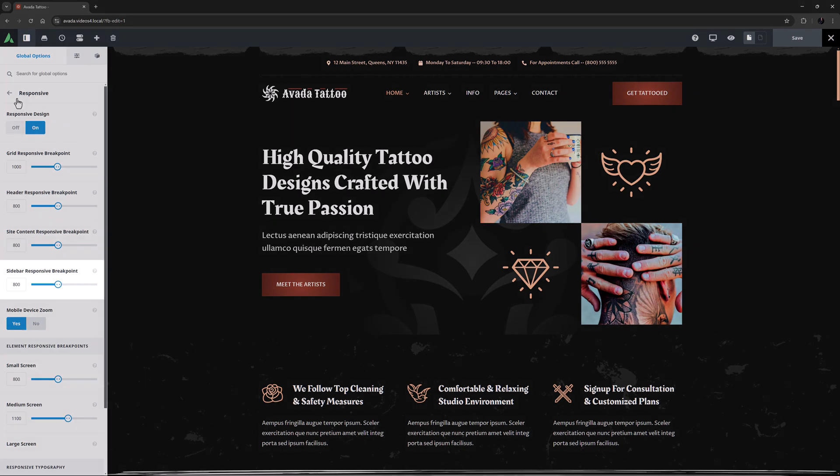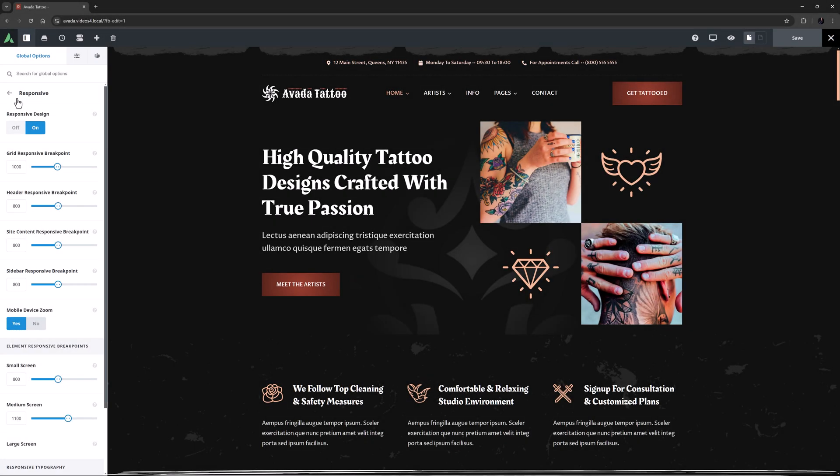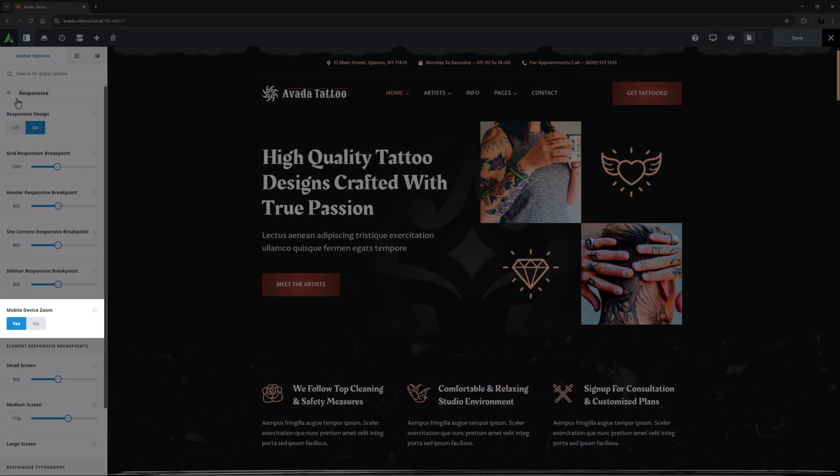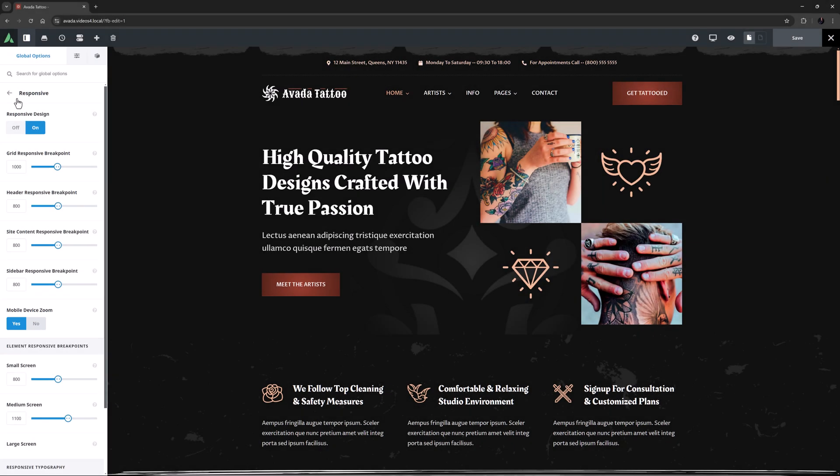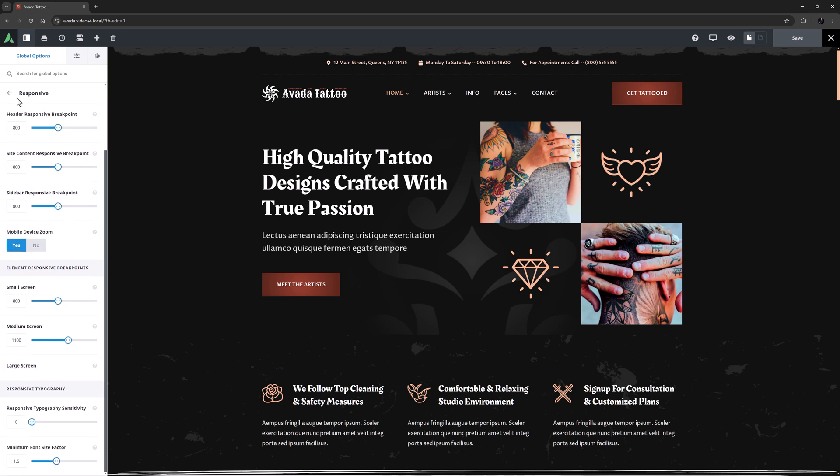The last breakpoint option is the sidebar responsive breakpoint, which of course controls when sidebars change to the mobile layout. This option is somewhat of a legacy one now as well, as sticky columns are now the best practice method. The last option in this section is Mobile Device Zoom, where you can enable or disable pinch zoom on mobile devices.